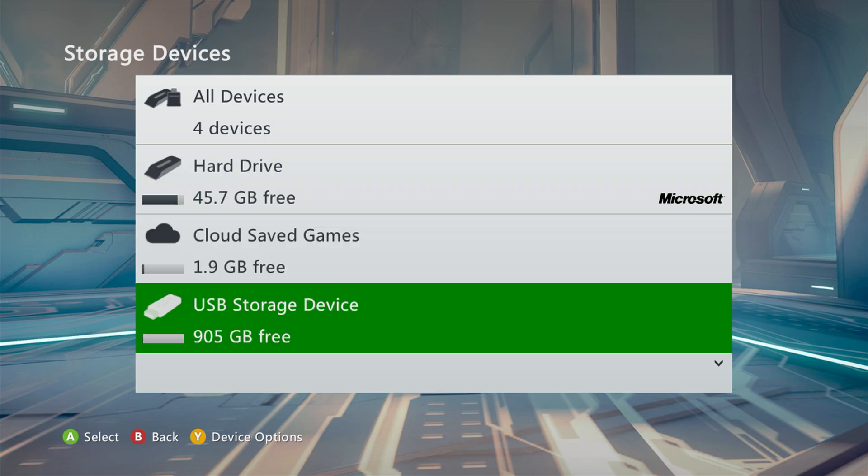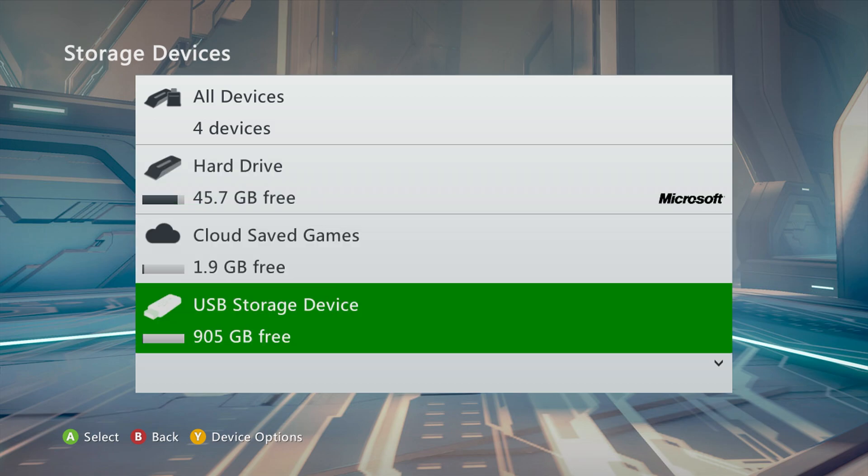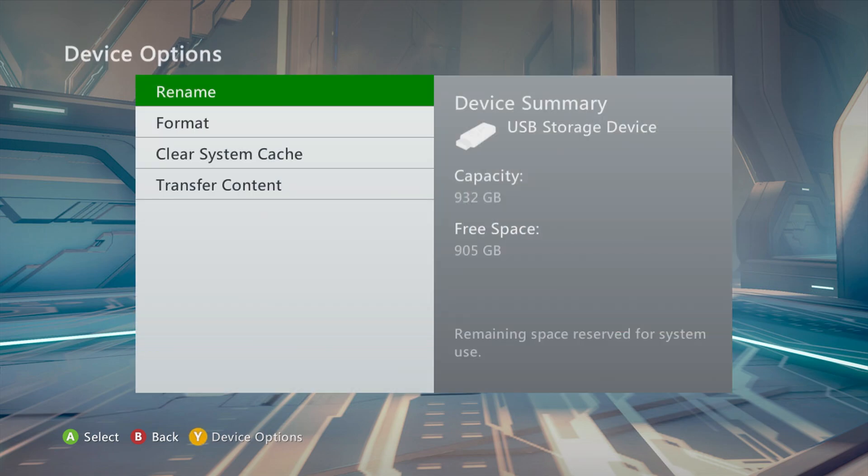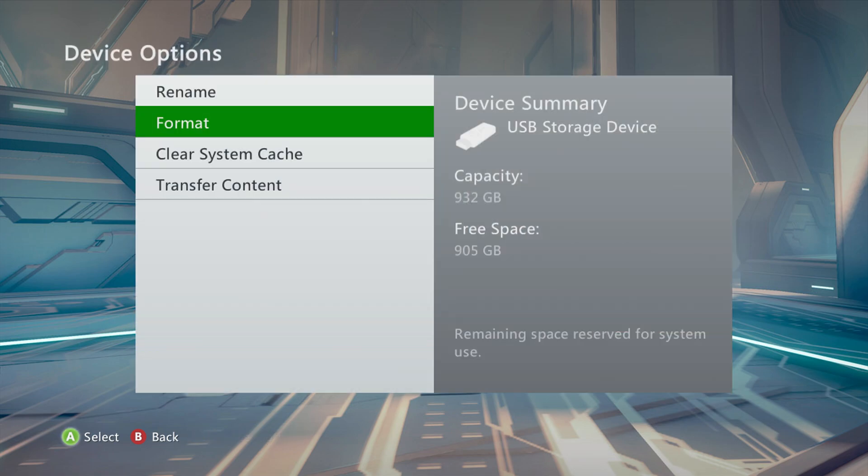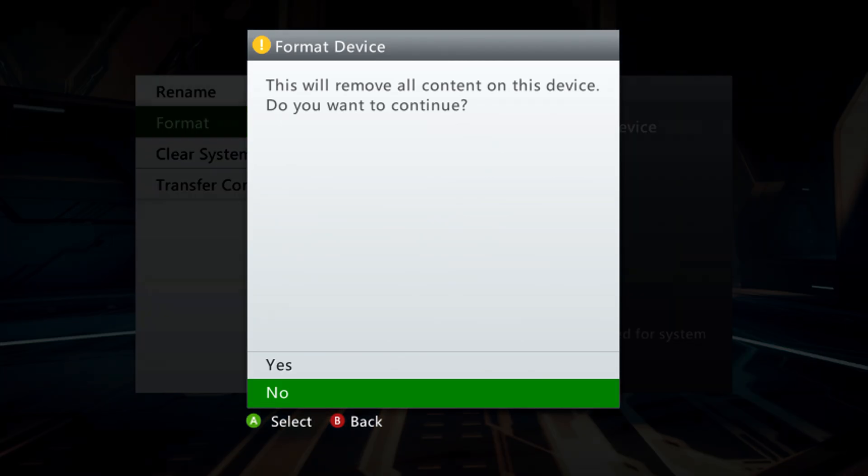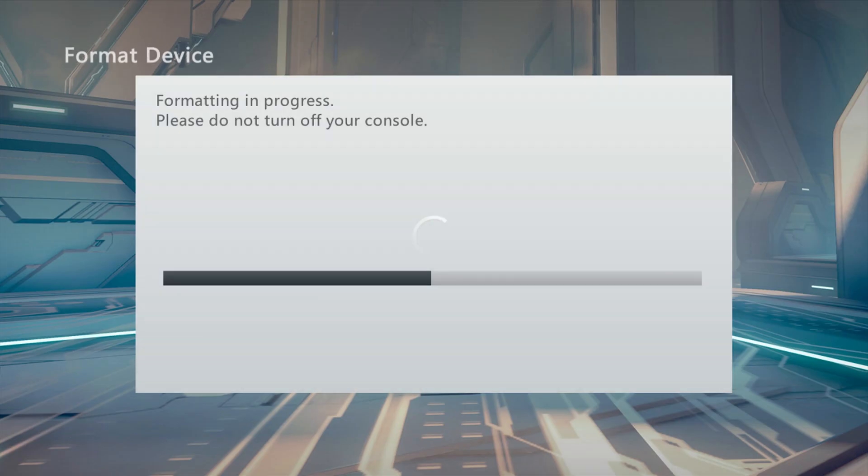If it says unformatted, just press your Y button, and then format the drive and tell it yes. Make sure you have the right drive selected as to not delete any other external storage devices you may be using on your 360, because that would suck.